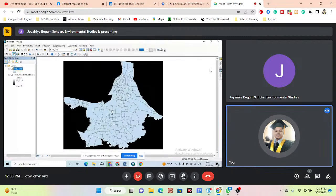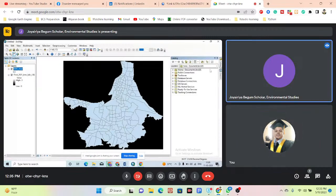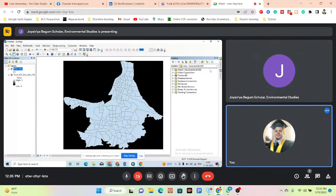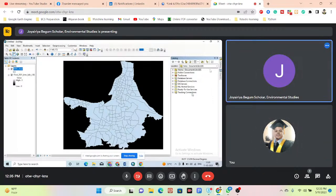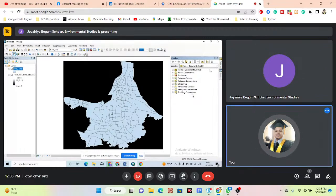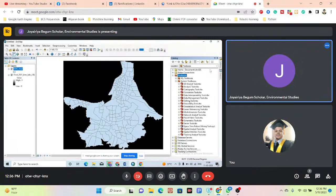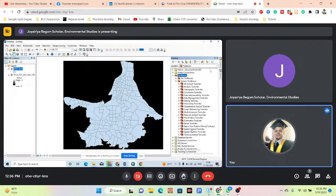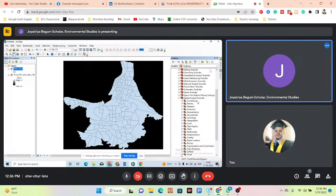Now you can simply go to the Catalog. From the Catalog, go to the Toolbox and select the Spatial Analytics Tool. Then go to the System Toolbox, and go to the Spatial Analytics Tool, and then go to Extraction.